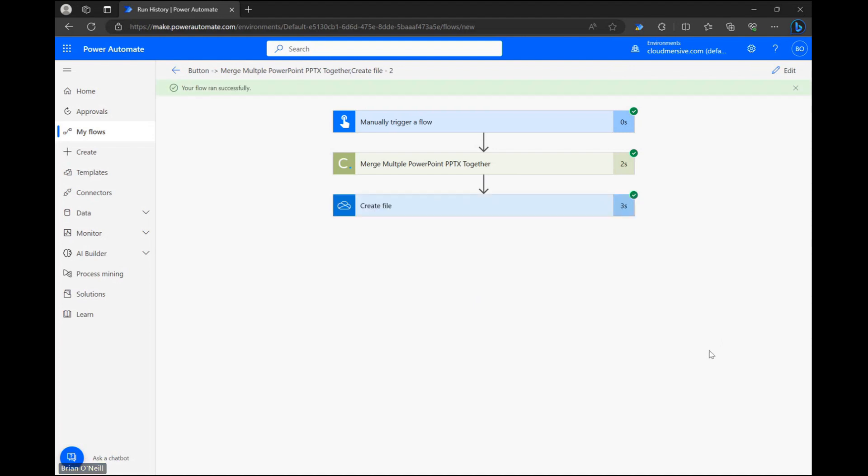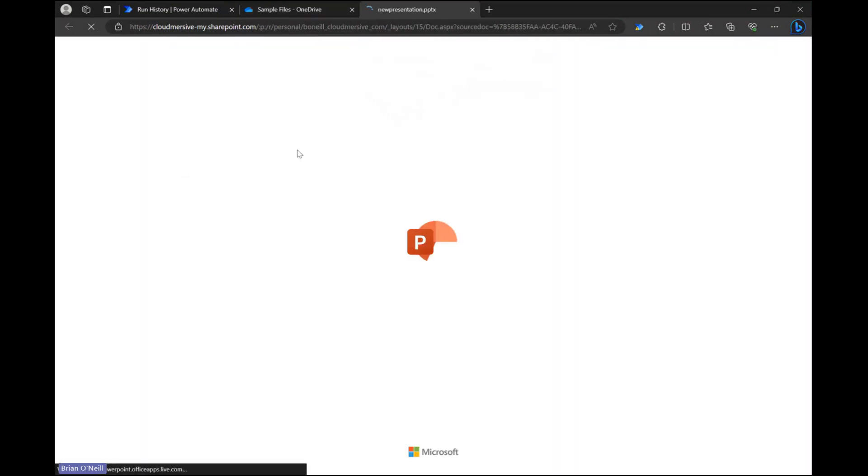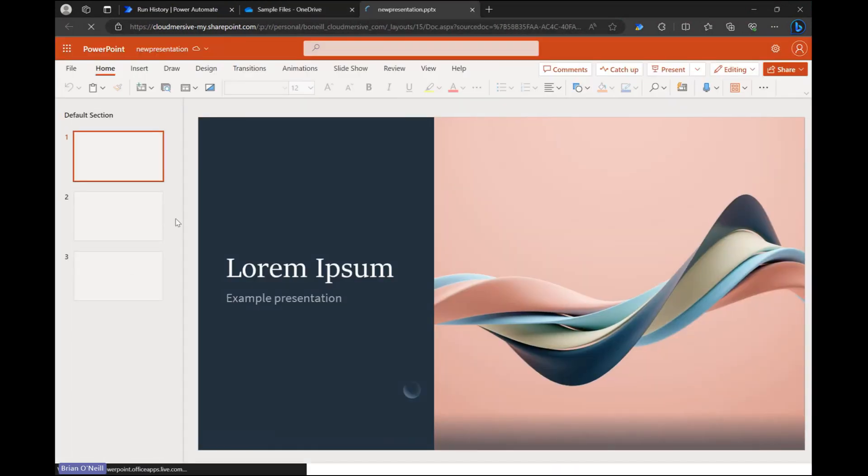When our test wraps up let's visit the folder we saved our new document in. We should have a new PowerPoint document here combining all of our original PowerPoint presentations.